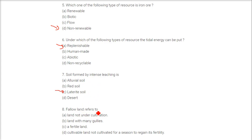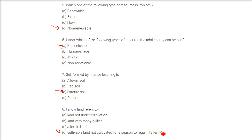Fallow land refers to cultivable land not cultivated for a season in order to regain its fertility. When a crop is grown, the soil loses its fertility, so the land is left and will be cultivated later on — that is called fallow land.